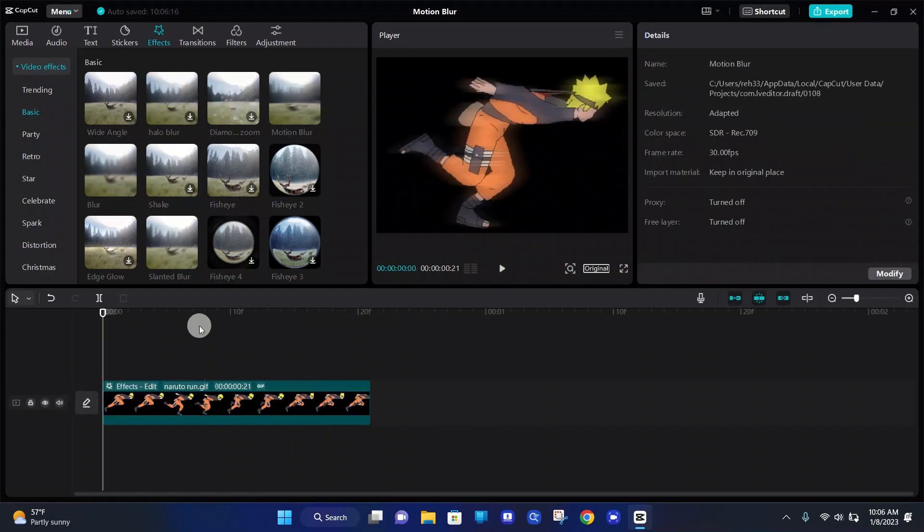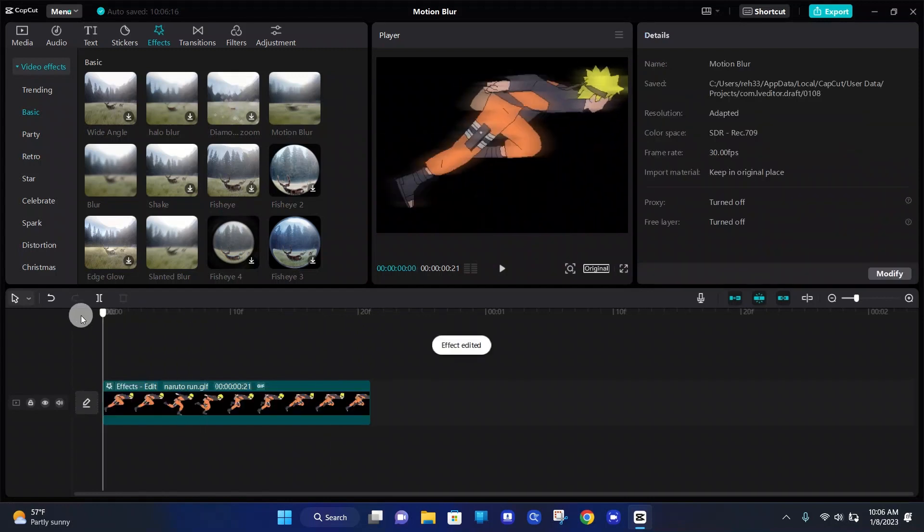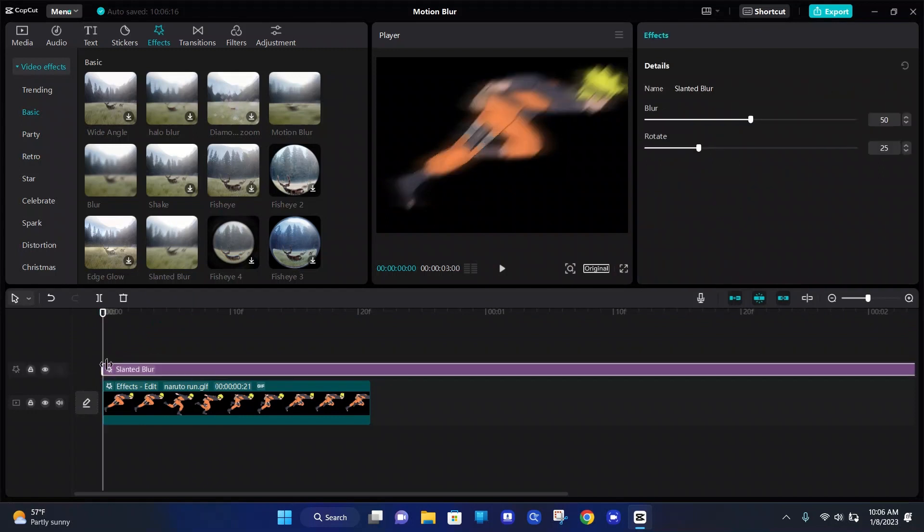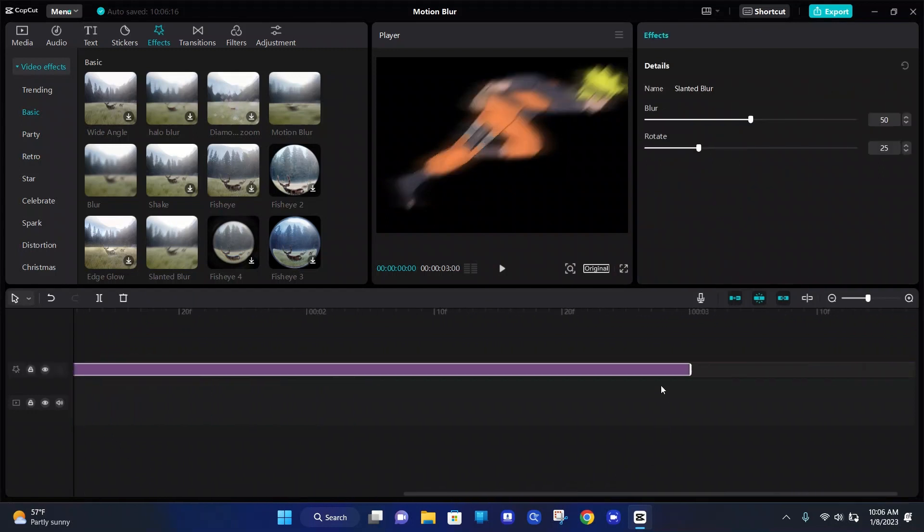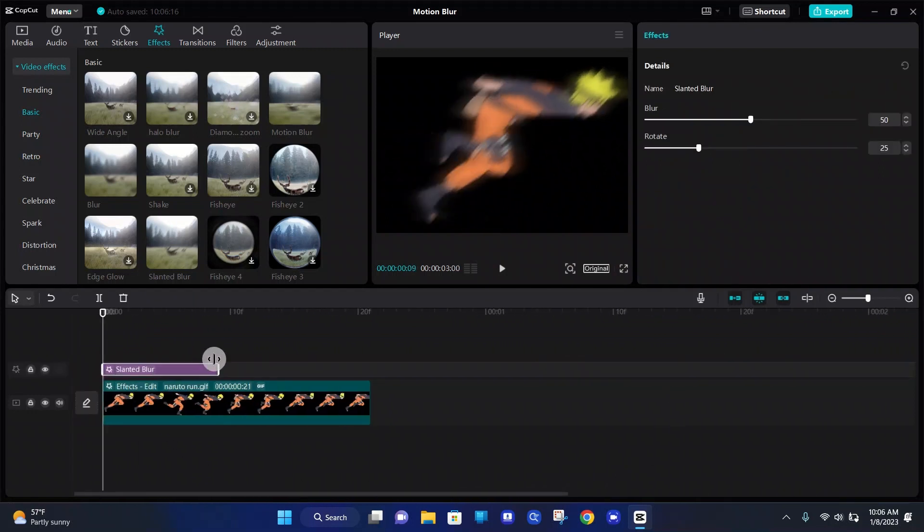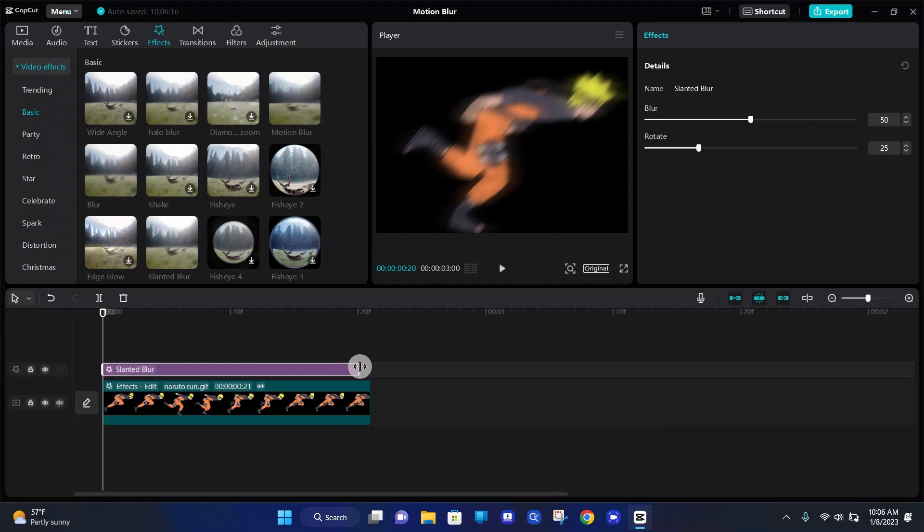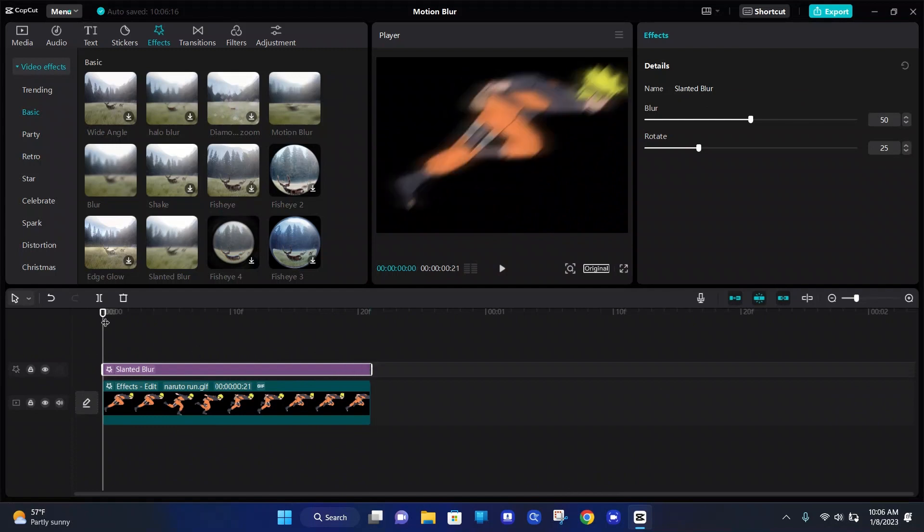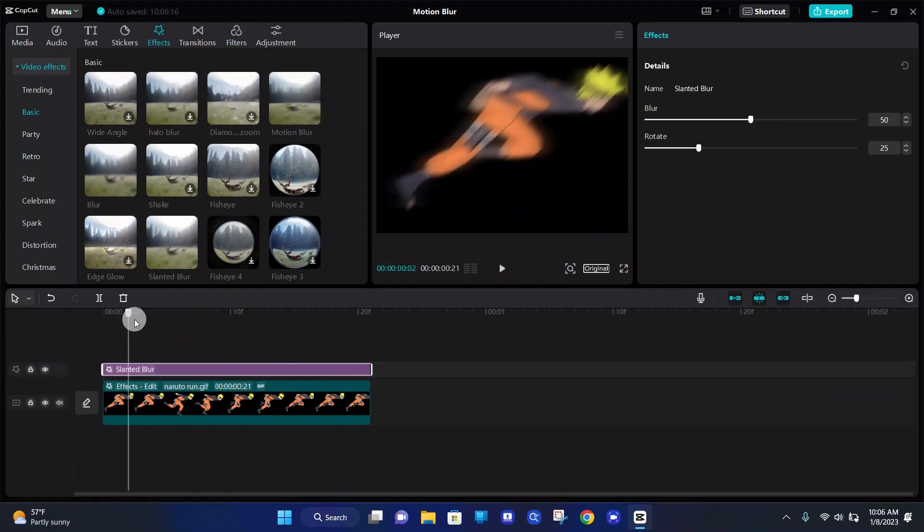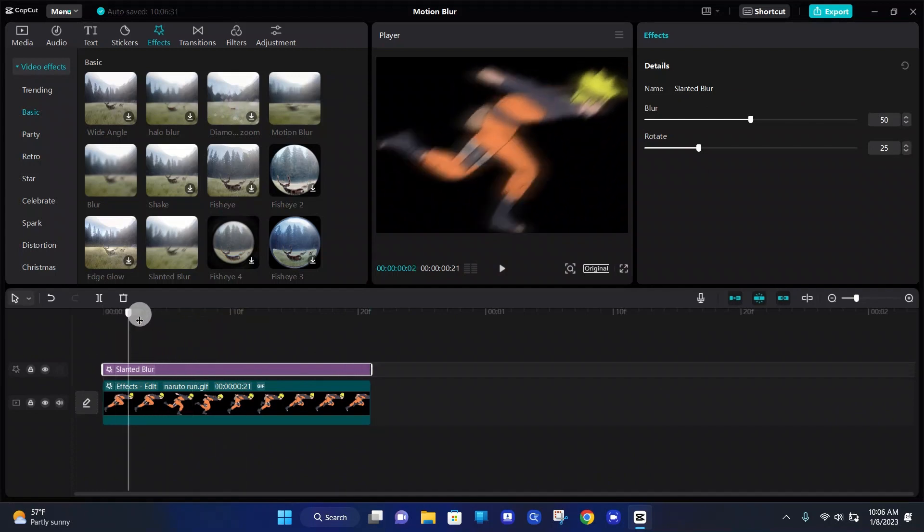If you want to get a little bit fancy, you can add a slanted blur on top of the video effect that's already there, which is the motion blur. So we're going to make it the length of the video. And once you add it, it looks pretty bad because it's super blurry.